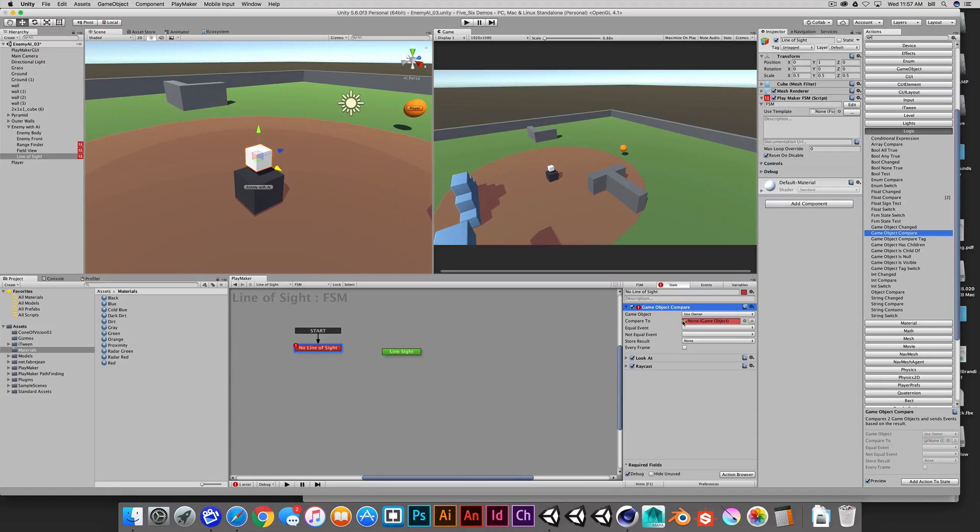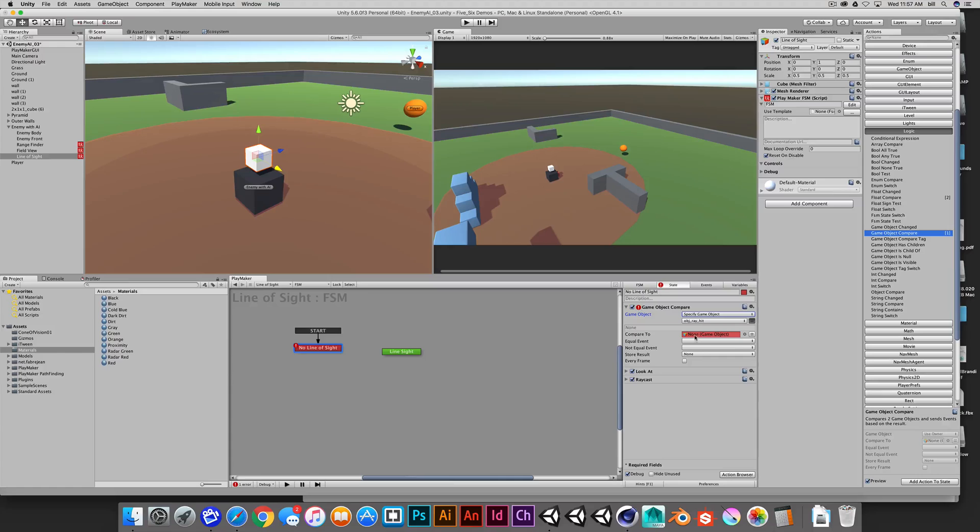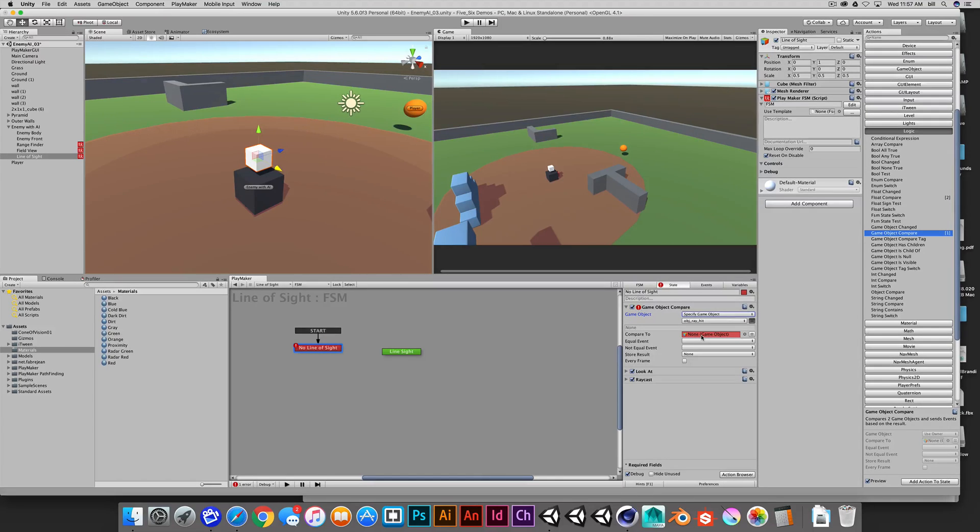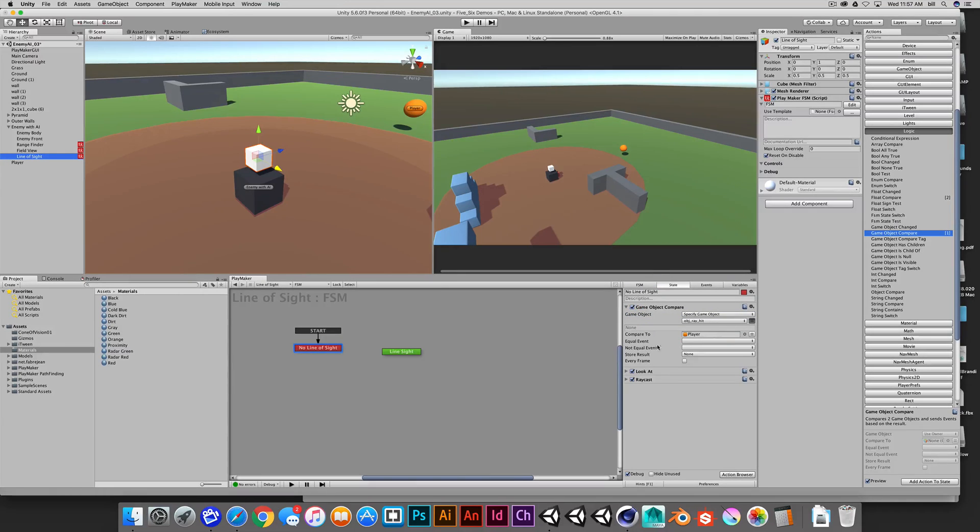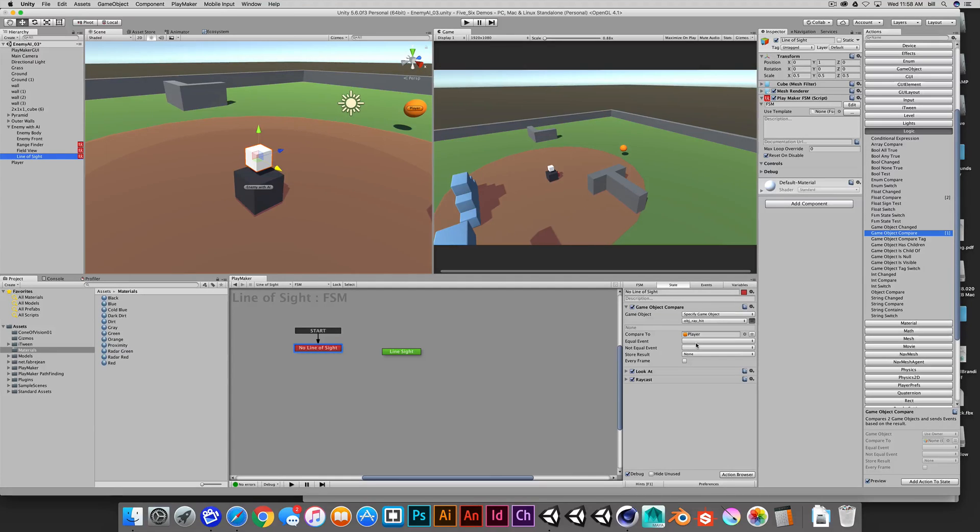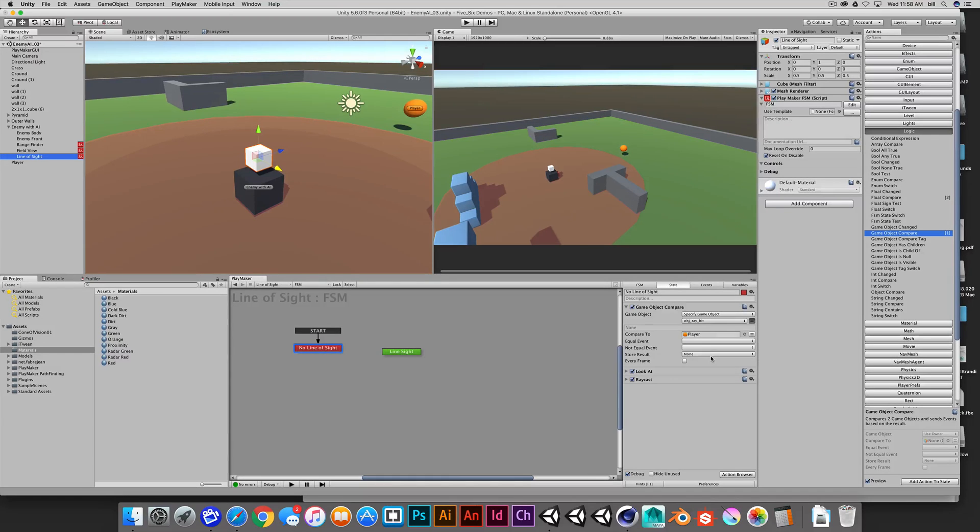Game object compare. So in this case, we could specify our hit object. So the object that our ray is hitting. And we can compare that against either something in a variable so we could have this as an active target, which would be a good solution if we had a variable set up. In this case, because we're only testing against player, we could load in player. And we can determine if this is equal to or not equal to. So if it is equal, in other words, it sees the player from the state of having no line of sight, we could pass it over to line of sight.